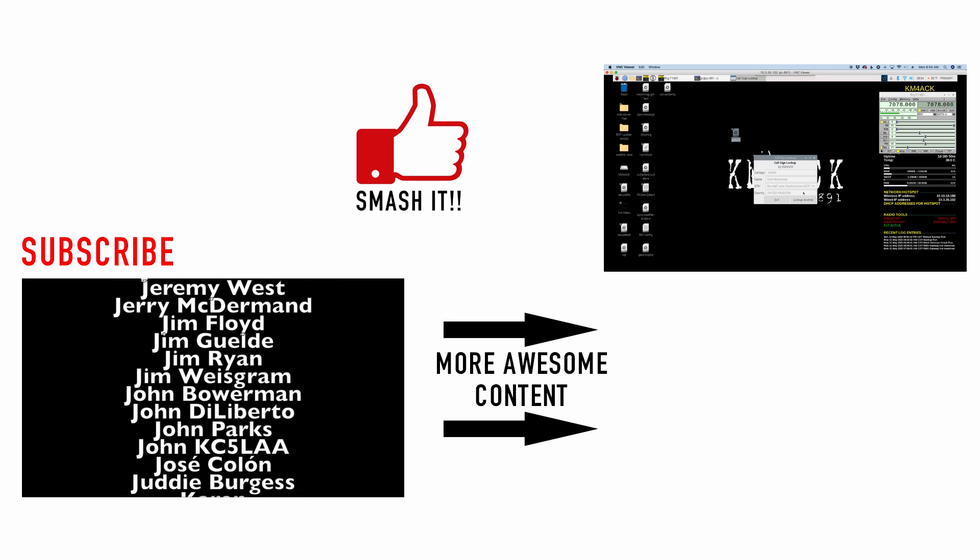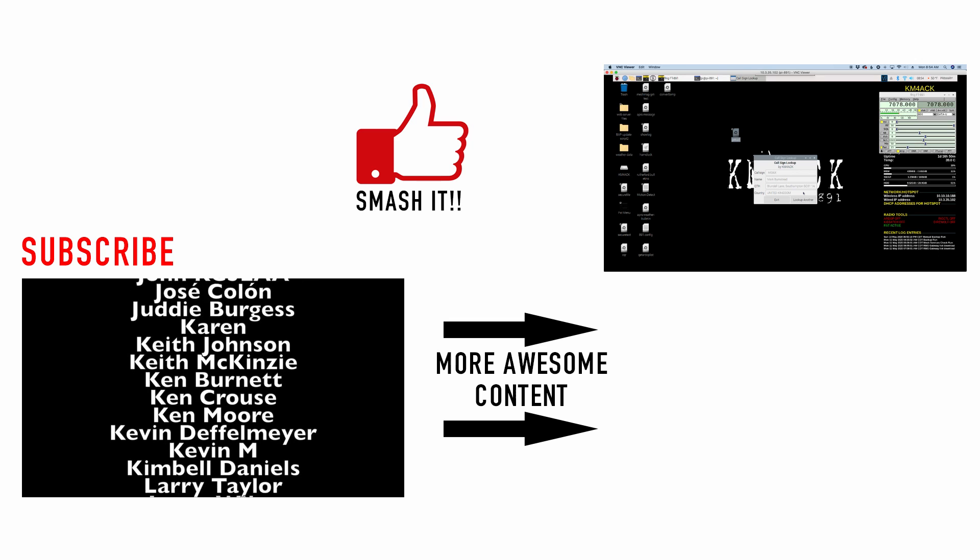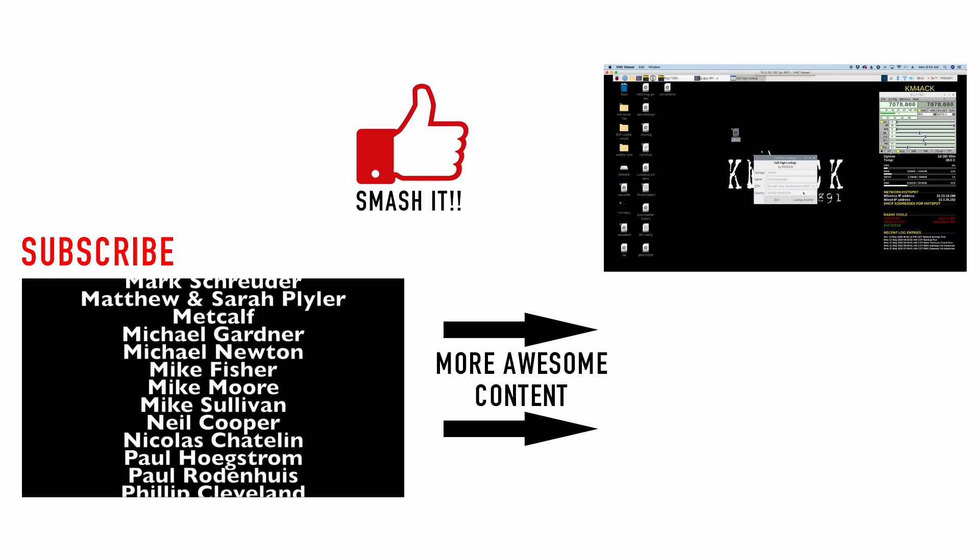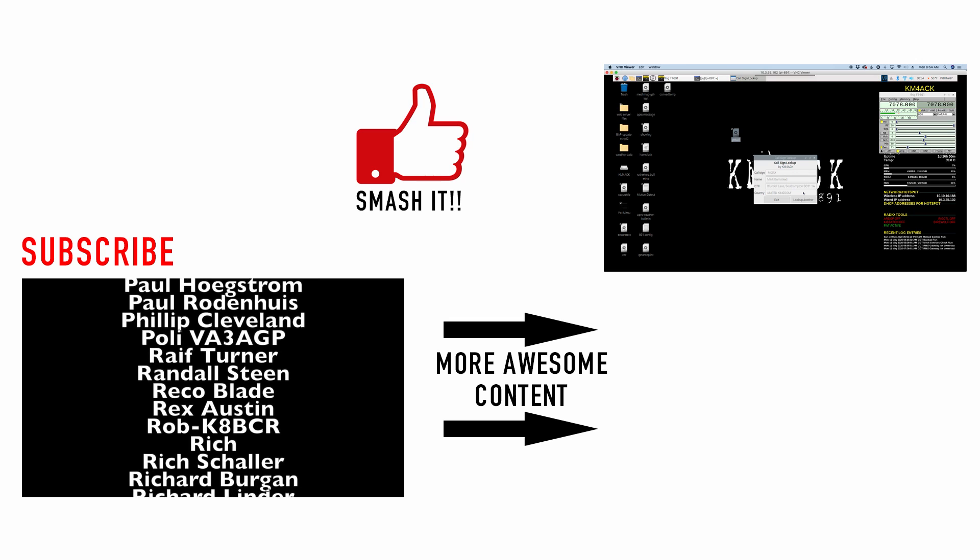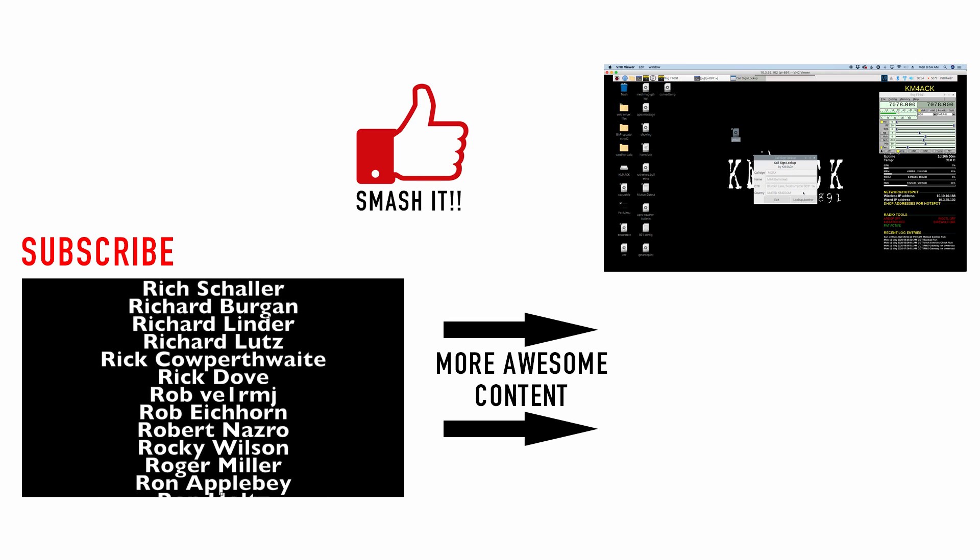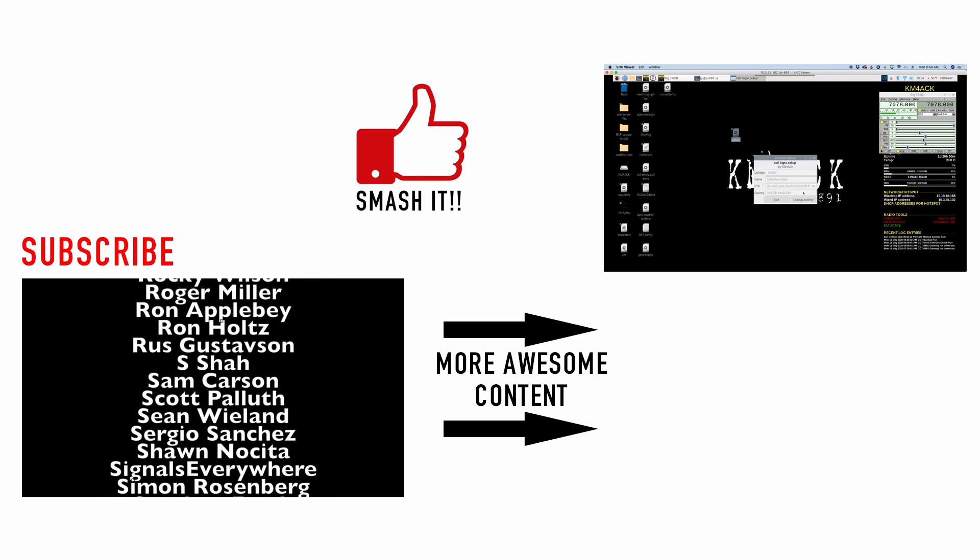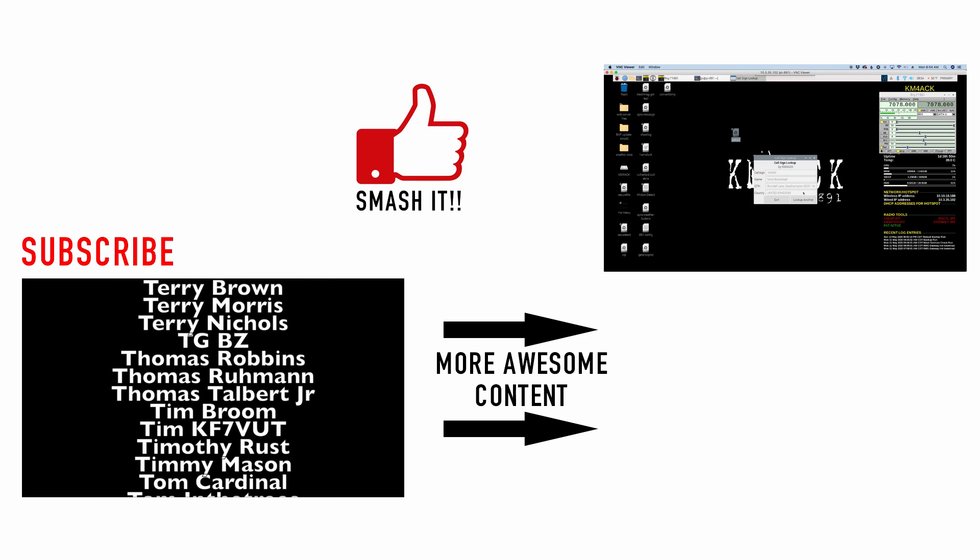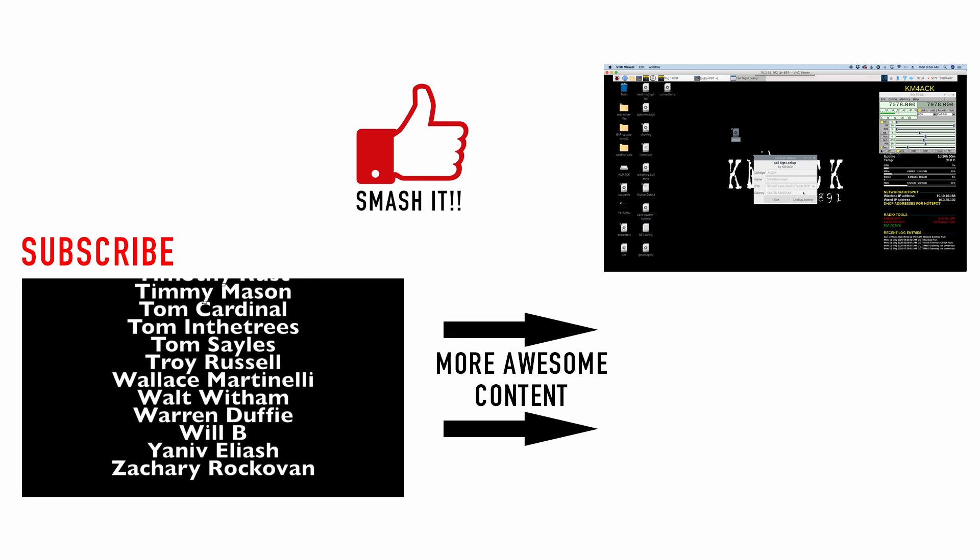All right guys, I hope you find this helpful. I hope you enjoy it. Be sure to give us a thumbs up before you head off. We'll see you guys on the next video. Until then, 7-3.